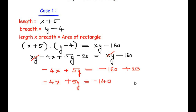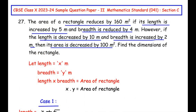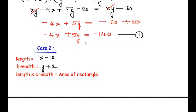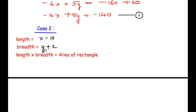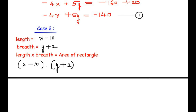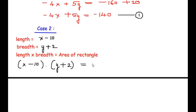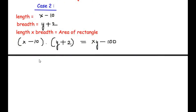Now let us consider case 2, where the length is decreased by 10 meters, breadth is increased by 2 meters, and area is decreased by 100 square meters. So for case 2, the new length is x minus 10 and the new breadth is y plus 2. Length times breadth gives (x − 10)(y + 2), and the area becomes xy minus 100.